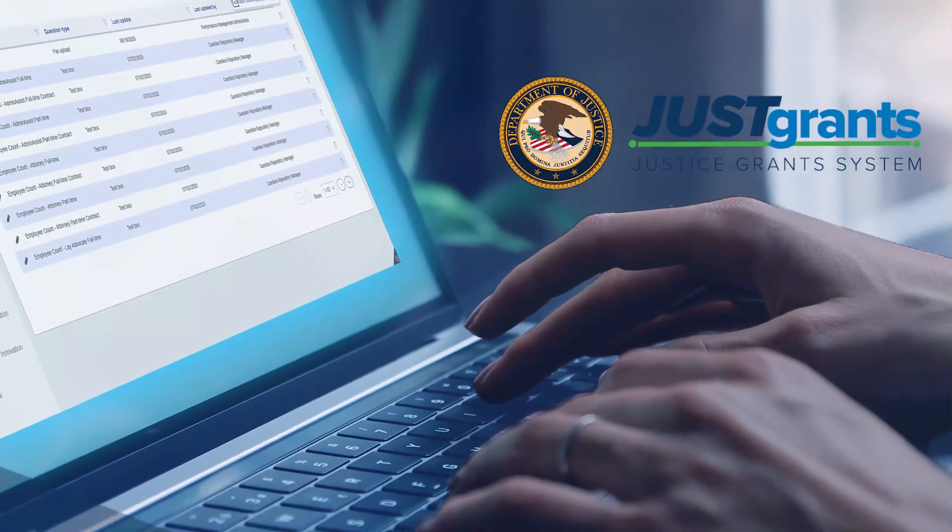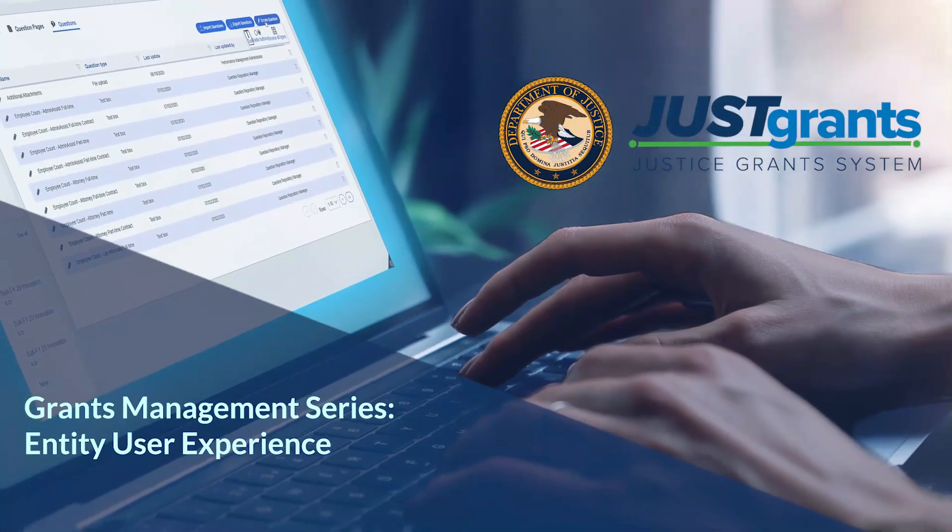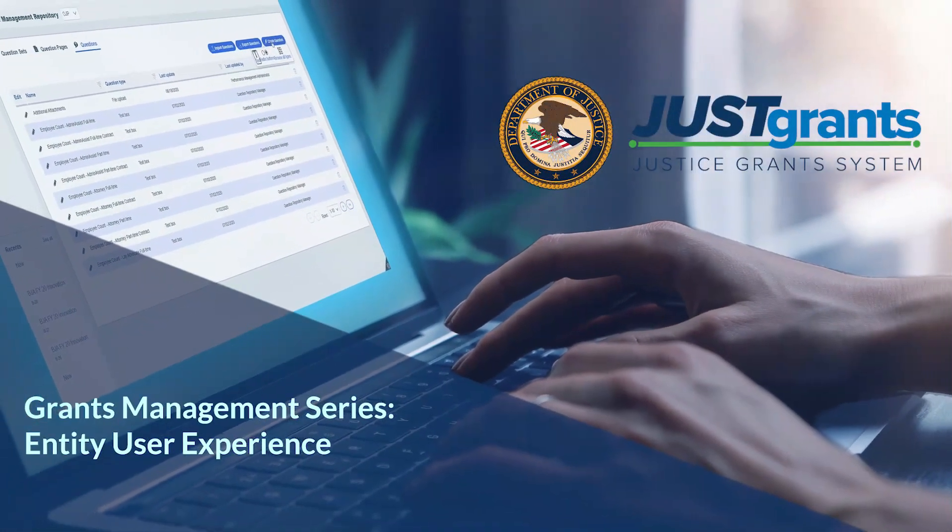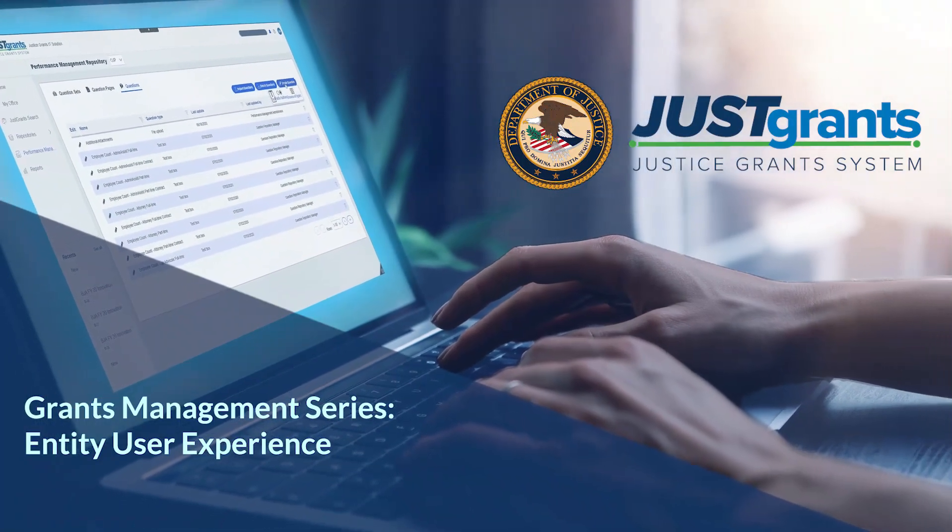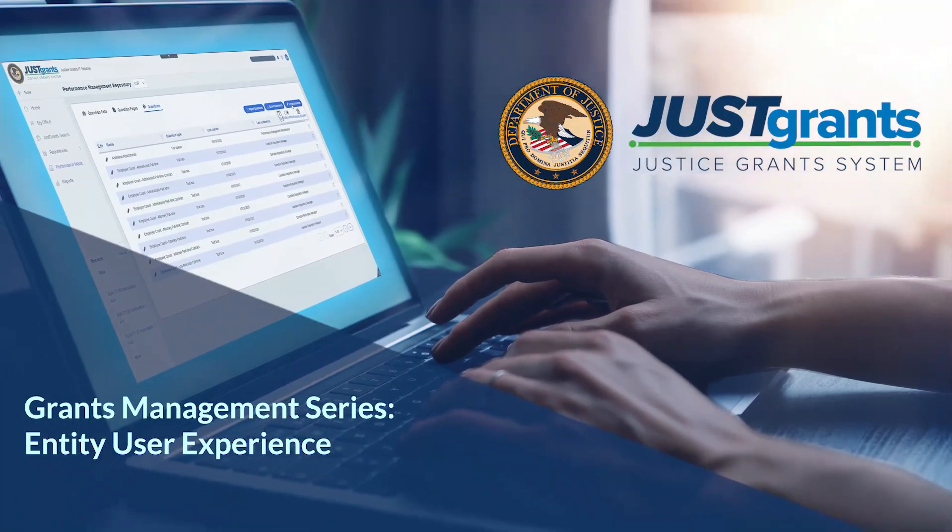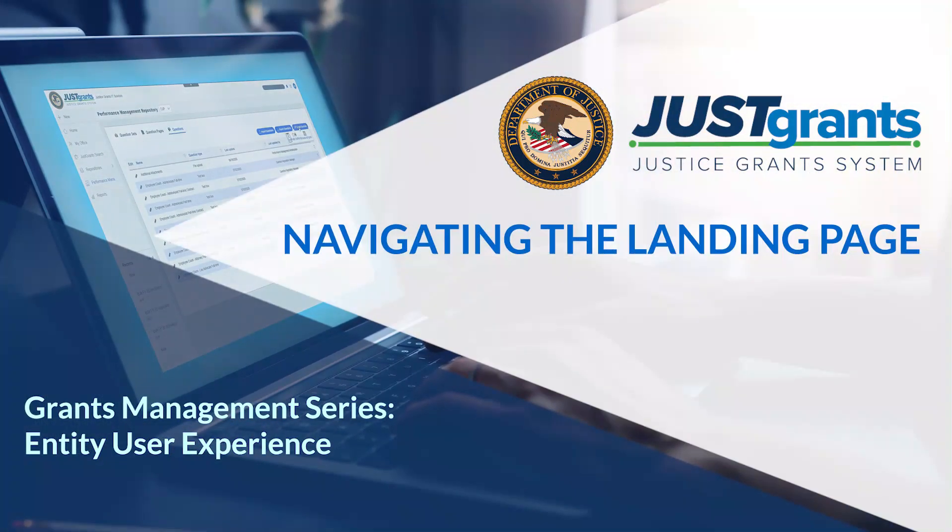Welcome to the JustGrants Grants Management Series. In this Entity User Experience video, we will navigate the landing page in JustGrants.